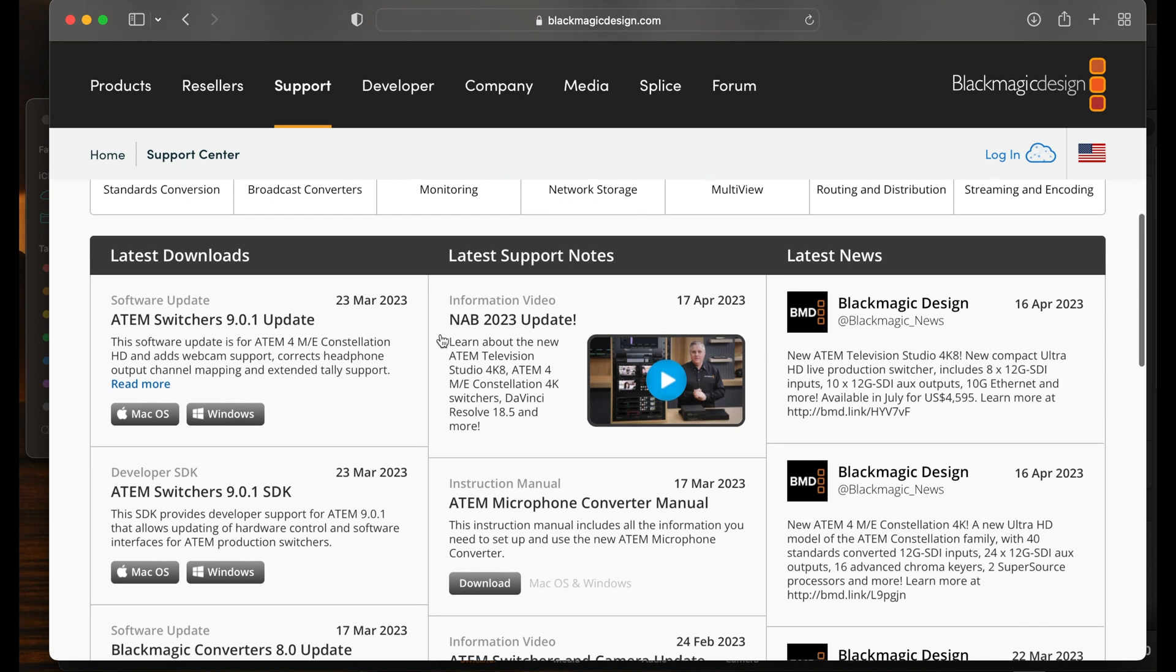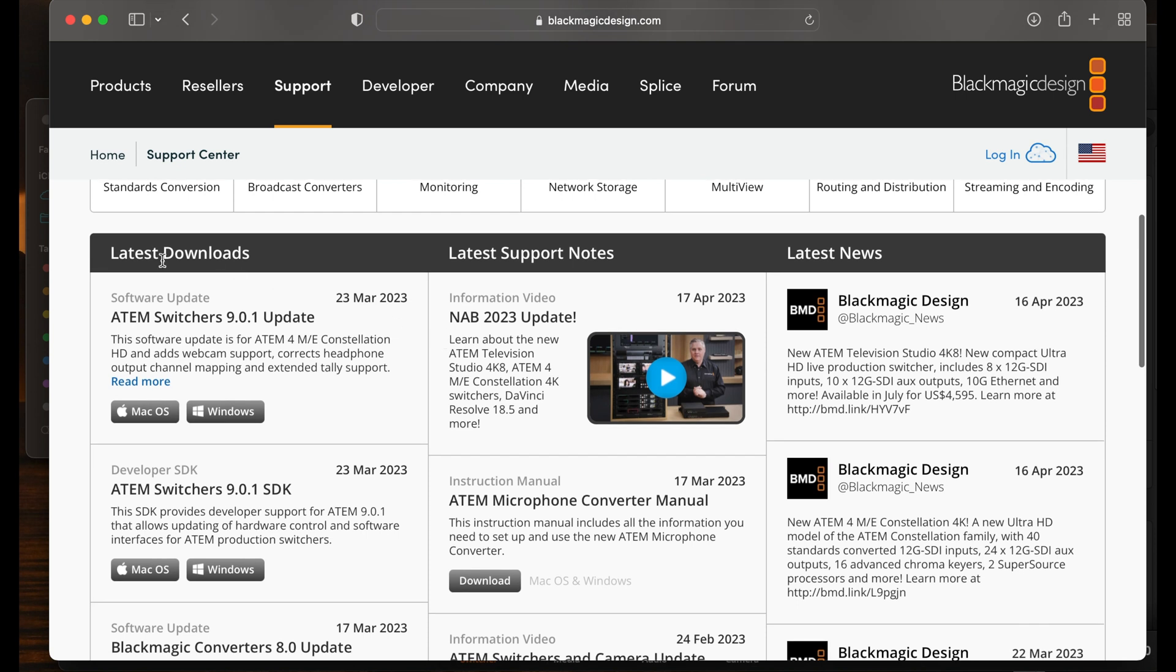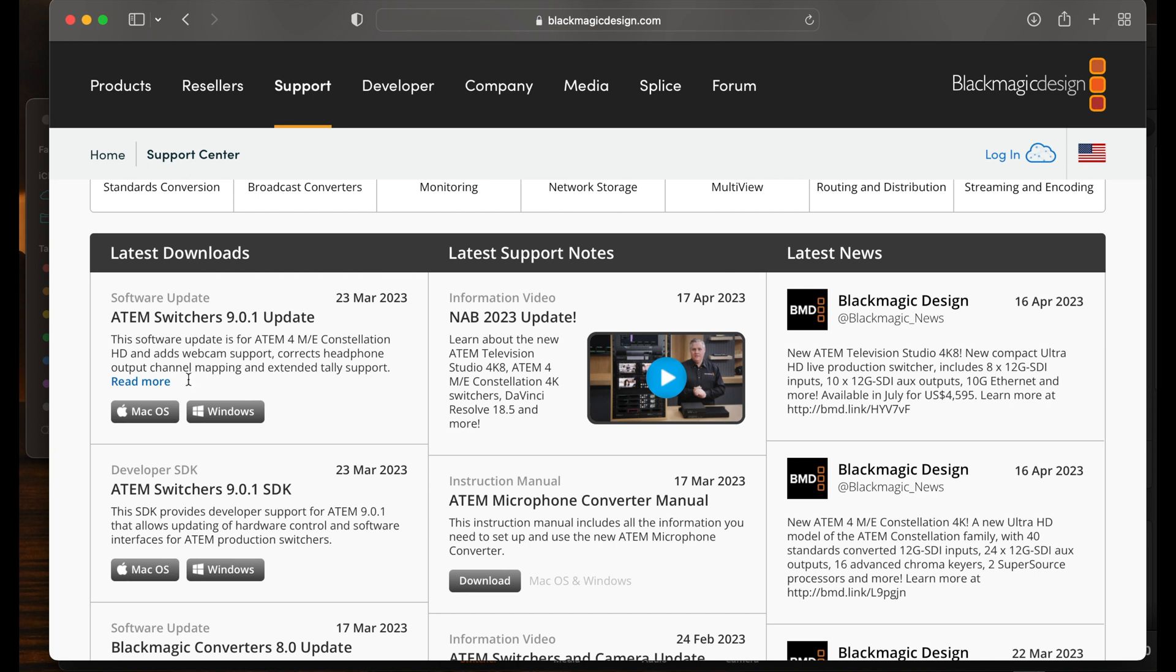So once you do that, you come here to Latest Downloads, whether you have a Windows machine or Mac, it's right here, ATEM Switchers Update. So even though it says Update, you think, oh well, I don't even have it on here. If you hit Update, it will download the entire package. Don't go to the SDK, just go directly to the Update.